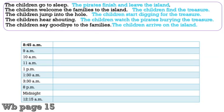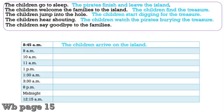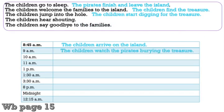Now in your workbook page 15, you will find a box full of words and some timetables. This timetable is based on the story about three friends: Phoebe, Alex, and Patrick. For example, starting from 8:45, the first entry is the children arrive on the island. After that at 9am, the children watch the pirates bring the treasure.